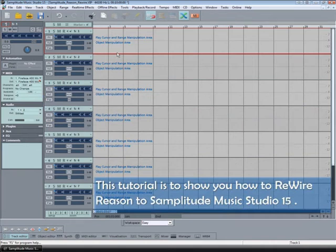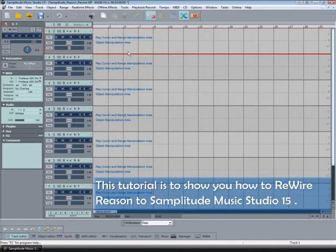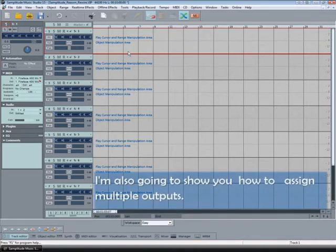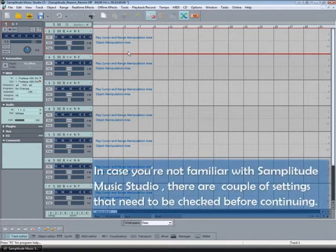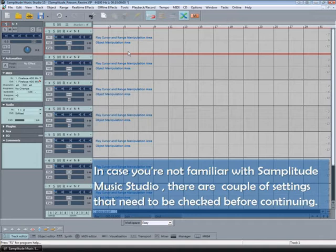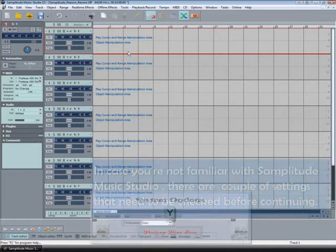This tutorial is to show you how to rewire Reason to Samplitude Music Studio 15. I'm also going to show you how to assign multiple outputs. In case you're not familiar with Samplitude Music Studio, there are a couple of settings that need to be checked before continuing.